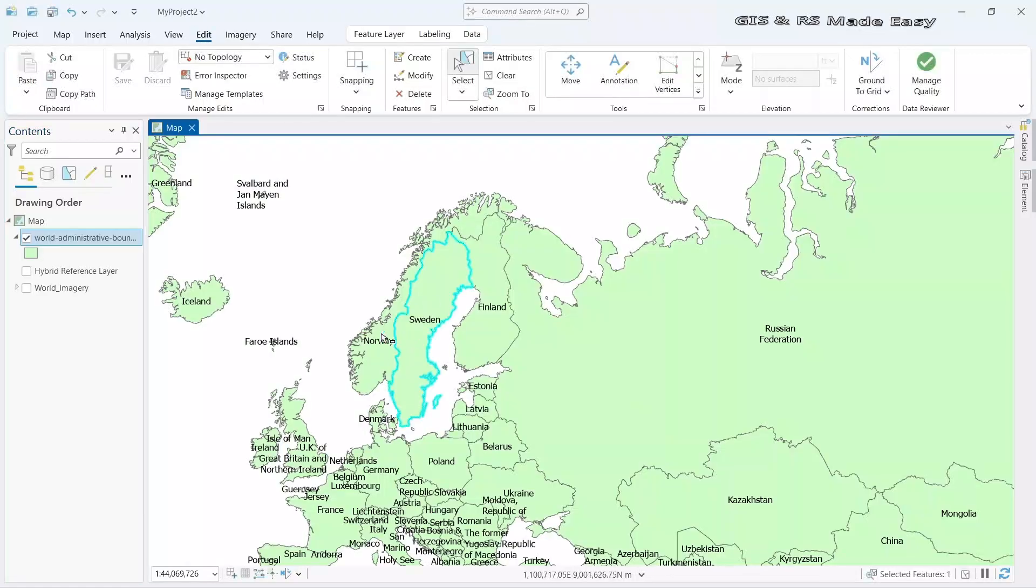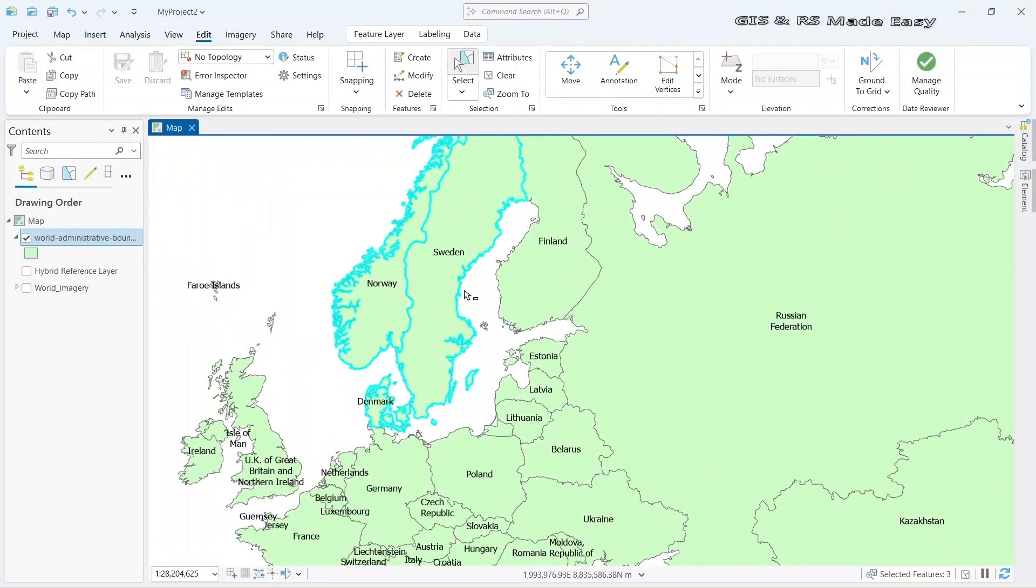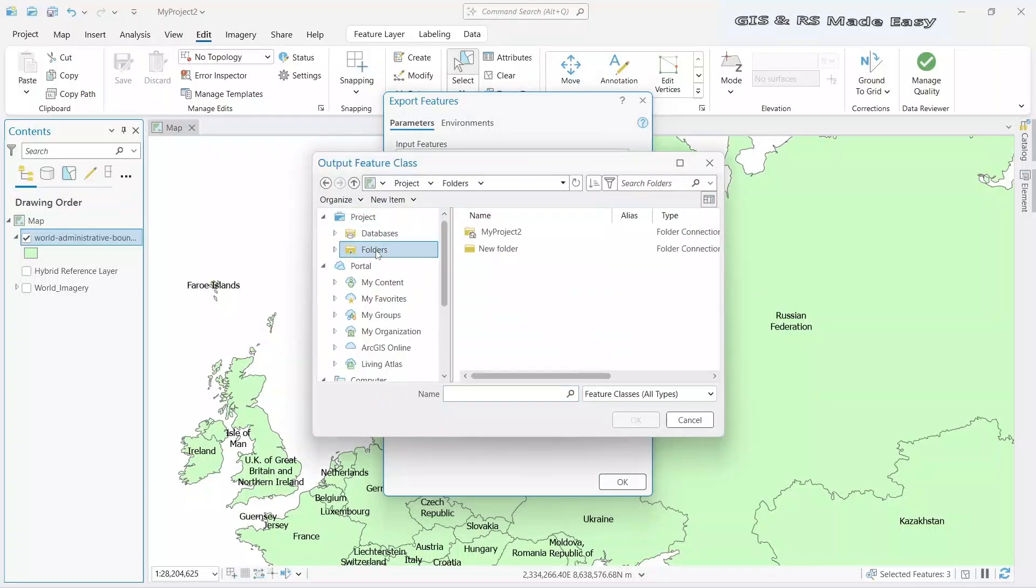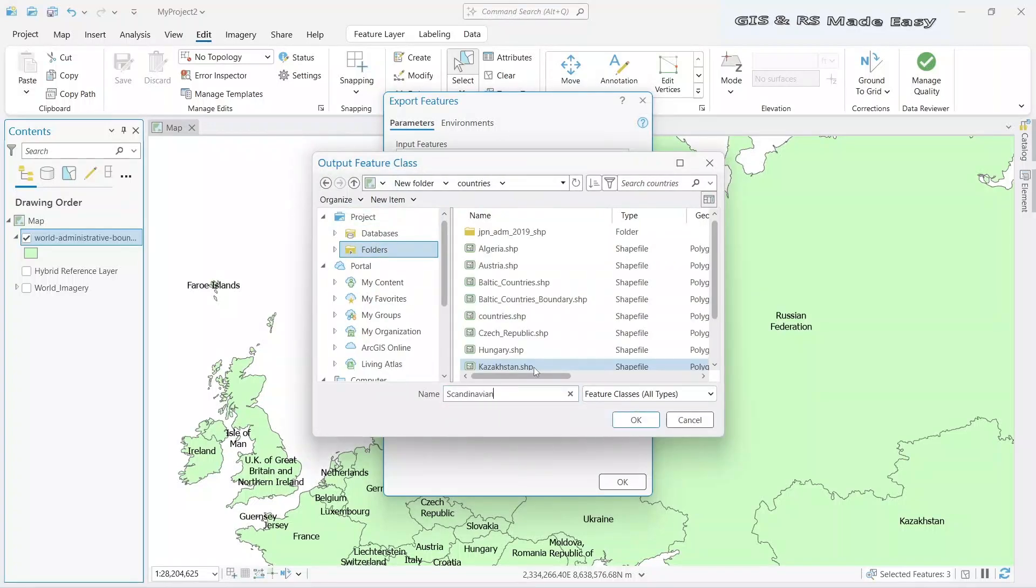Let's see how to select and export selected features in QGIS Pro.